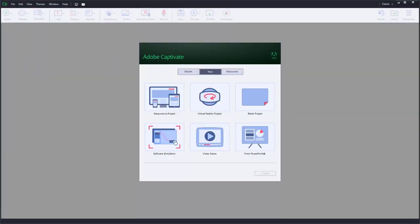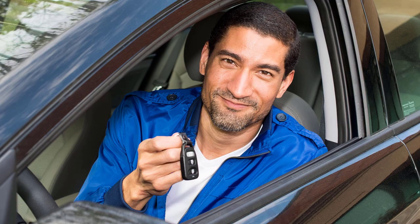Your teenager has decided to start their own automotive detailing business over the summer break, but they need a way to educate their potential customers in the services that they offer. You offer to lend your mobile learning experience to help. Your teenager needs the educational tool to be mobile ready, since the customers will be driving up in their cars.